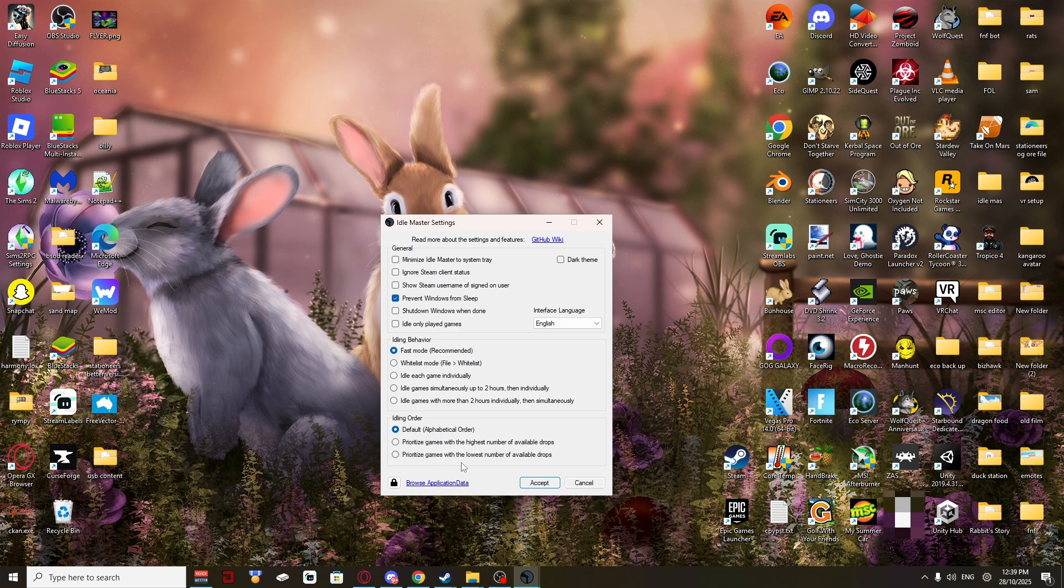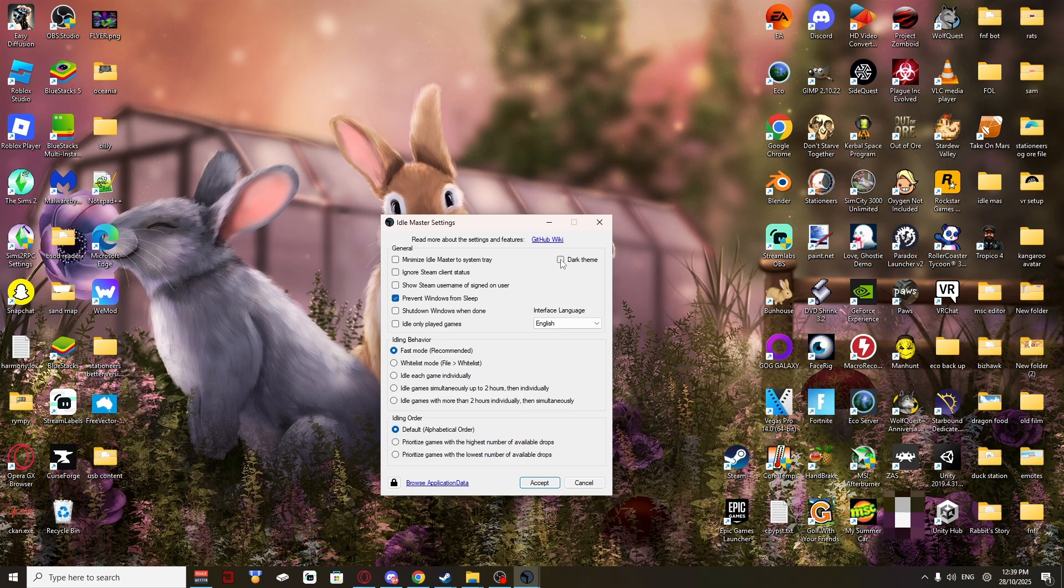The idle and order is up to you. That doesn't matter. I just leave it alphabetical. Makes it so much easier. If you like Dark Theme, you can also click Dark Theme. Preferences I guess. Click Accept.